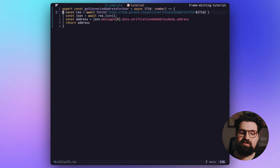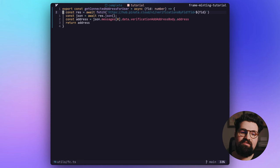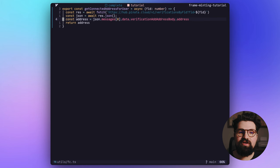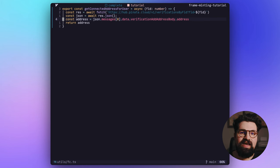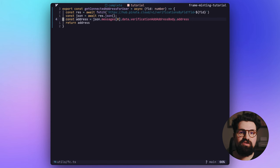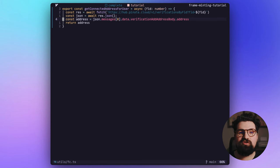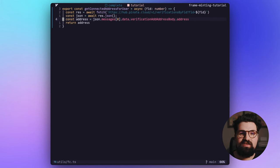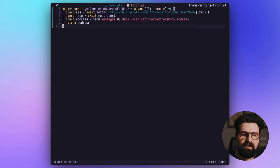And so for this one, we're going to do verifications by FID, pass in the FID we get from the function, and we're going to parse the information. Just grab the first address. If you wanted to, you could grab multiple addresses and feed those back. It's totally up to you. You can make that really fancy and give people the choice of what address that NFT is minted to if they have more than one.